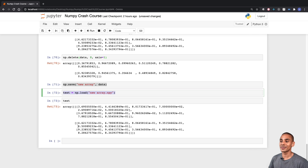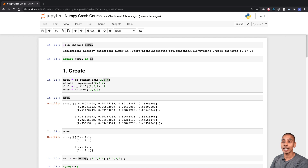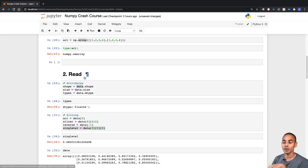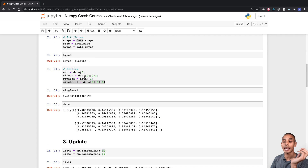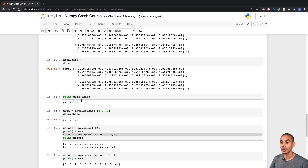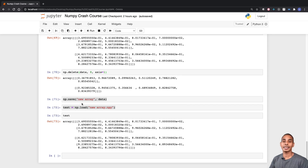That about wraps up this video. We took a look at how to install NumPy and how to import it, how to create a random array, an array filled with zeros, fulls, and ones. We also looked at the different attributes we can grab from our arrays, as well as how to slice. In our update section, we covered basic math and stat functions, as well as how to update values, sort, insert, and append. And last but not least, we looked at how to delete values out of arrays and save them to memory. Thanks so much for tuning in — if you found this video useful, give it a thumbs up, hit subscribe, and let me know in the comments what you're using NumPy for.